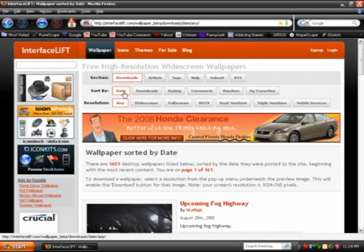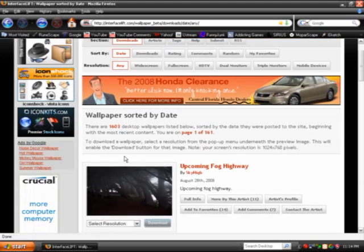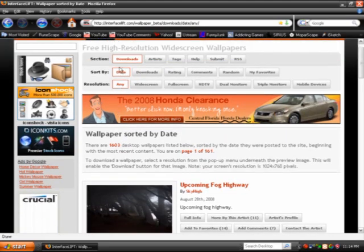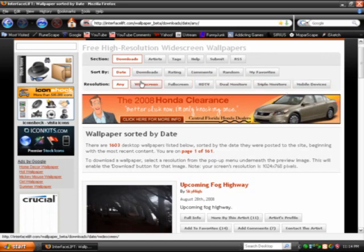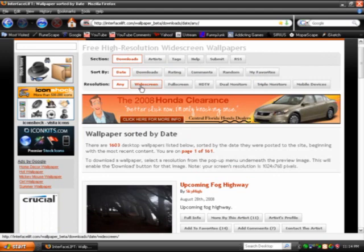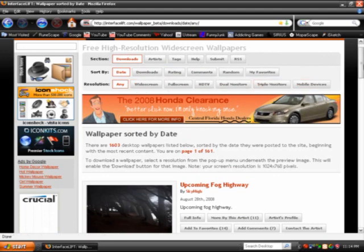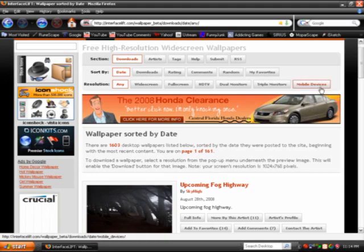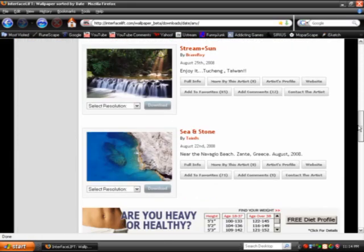It's called InterfaceLift.com. Right when you open it, it should show your downloads sorted by the date and any resolution. You can choose from several different types of pictures or resolution. There's widescreen, full screen, HD, dual monitors, triple monitors, and mobile devices. Mobile devices include iPod, cell phone, and so forth.